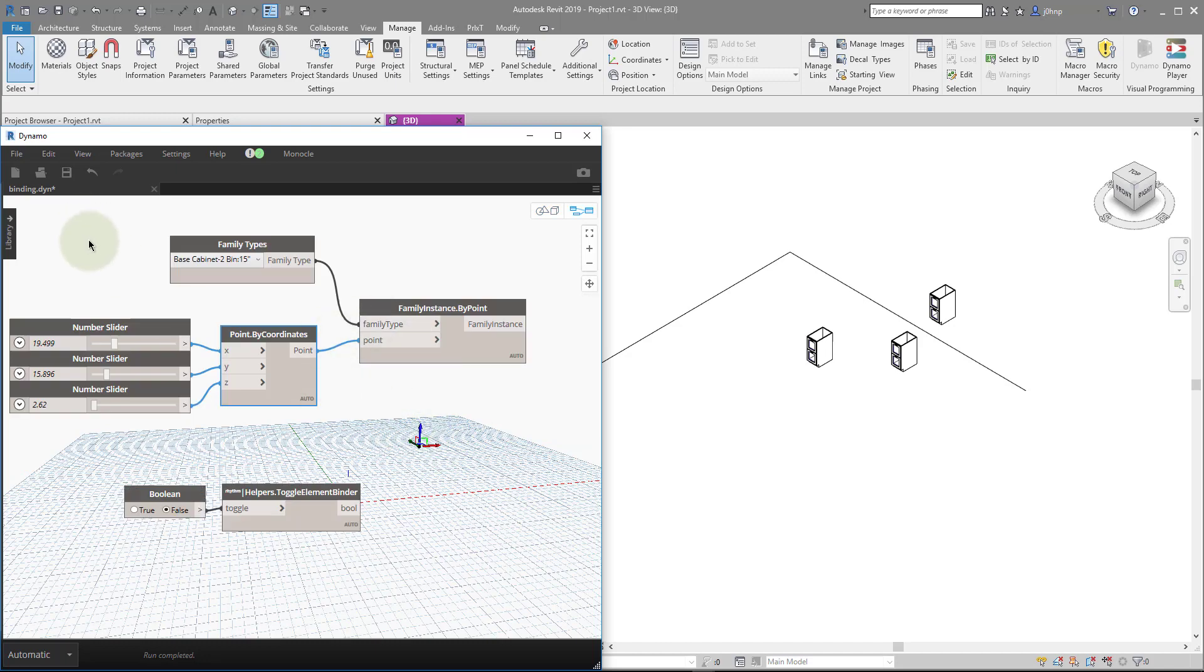Previously, people achieved this by just deleting that text in the Dynamo file in a text editor. But it's just nice to be able to do it automatically.